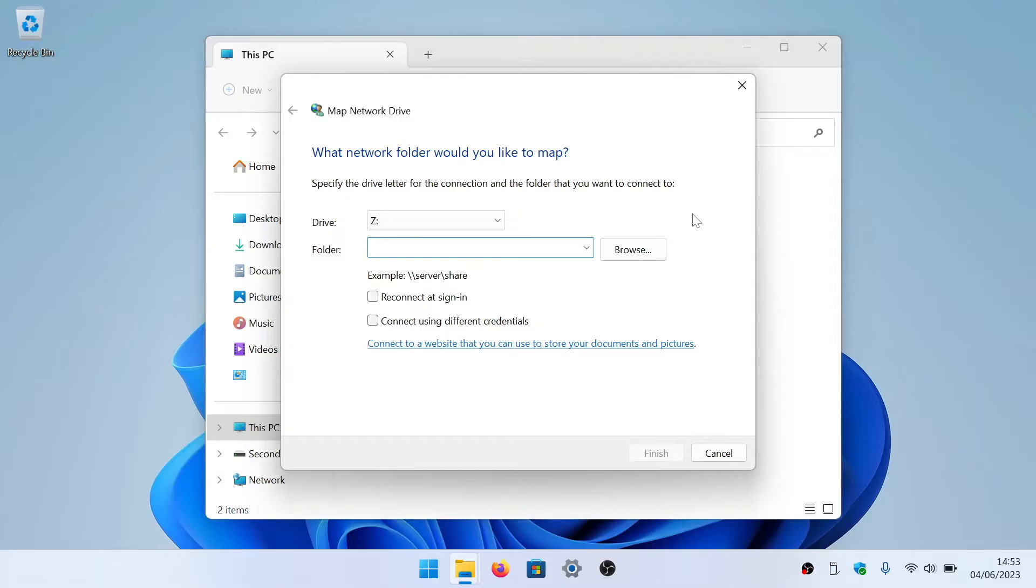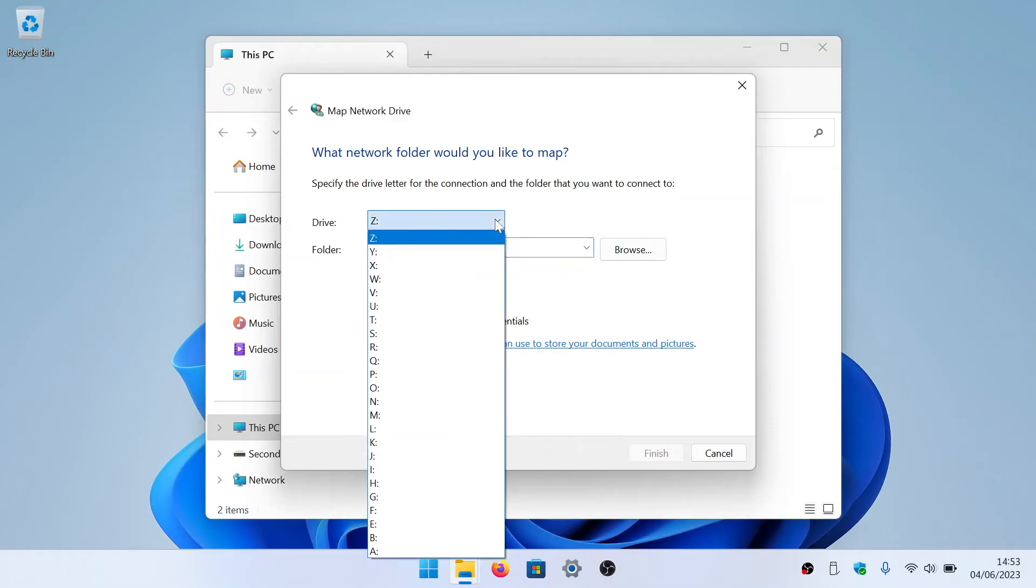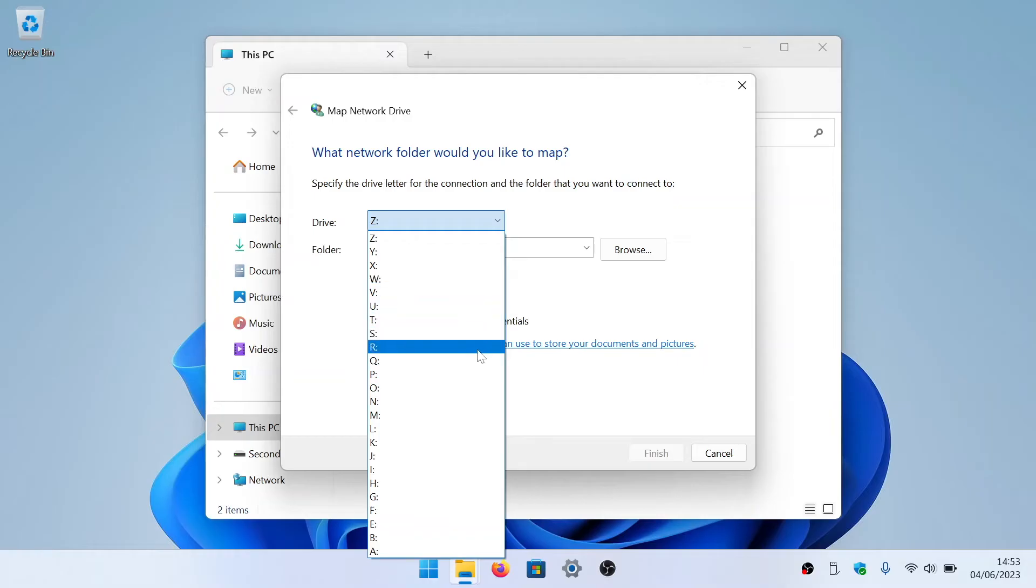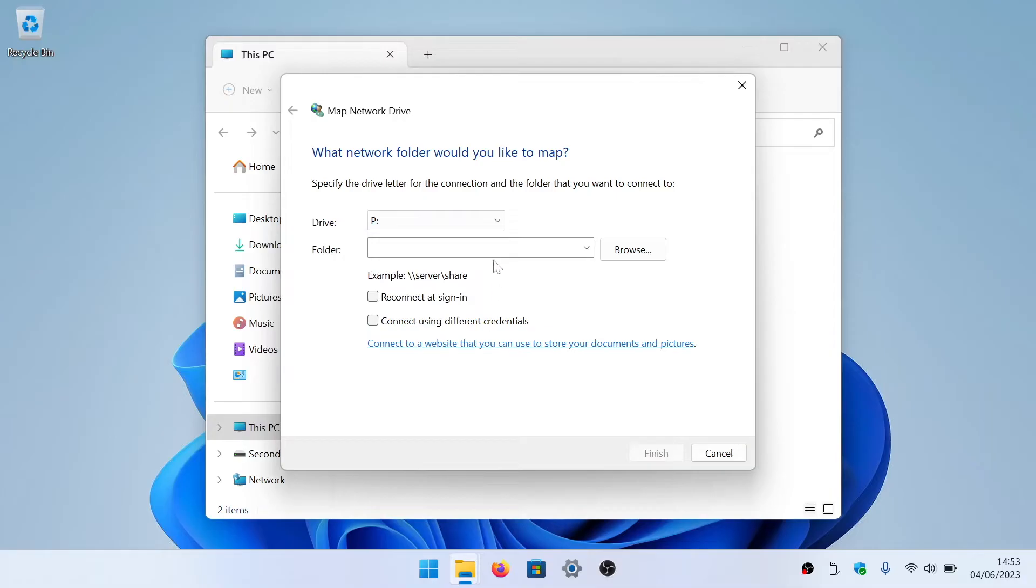As Windows likes to assign its drives with a drive letter, first we need to select a letter for our mapped drive to use. While certain letters will be reserved, for example C for your hard drive and D for a DVD or Blu-ray, we can use any letters displayed in the drop down menu. If possible, we like to use the first letter of the name of our network share.